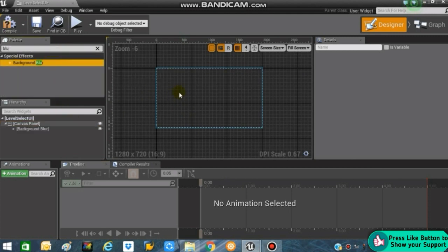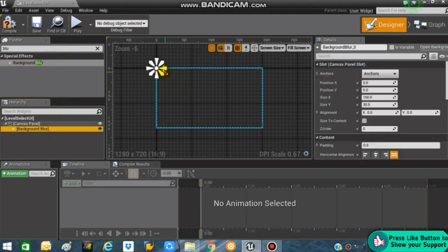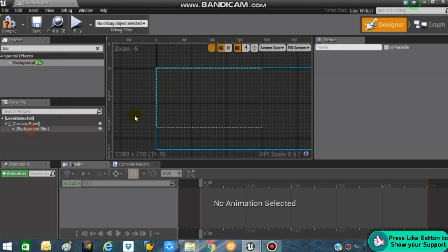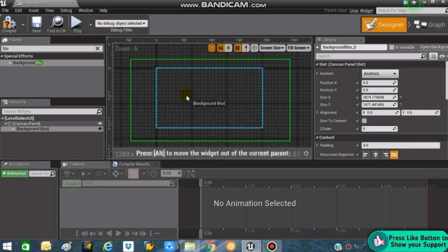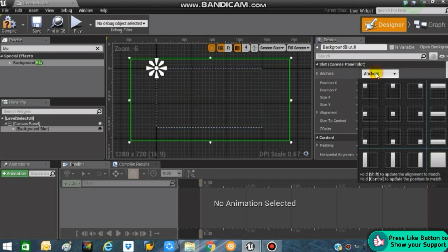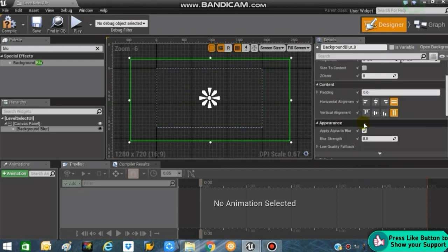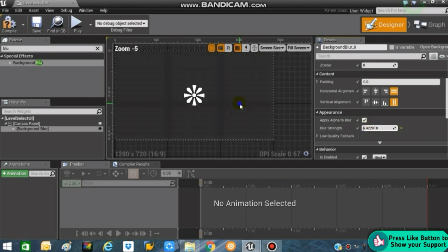Inside the widget, search for blur background, add it to the canvas panel, drag it and place it over here, and anchor it to the middle of the screen. You can change the blur strength to something like 6.4 as you wish.